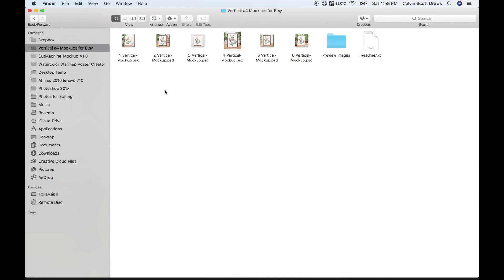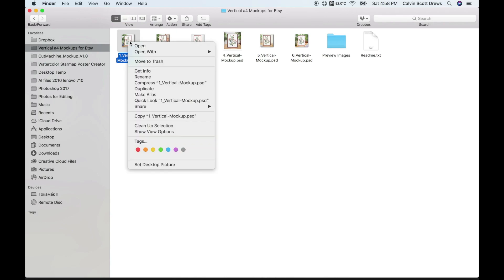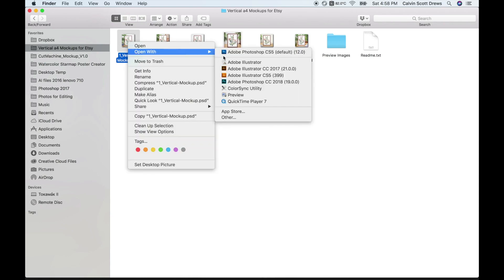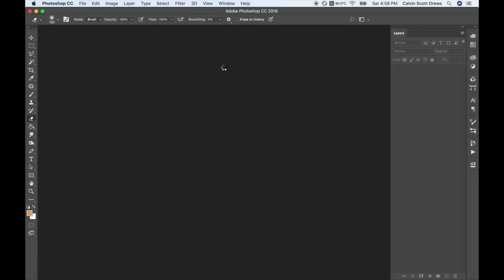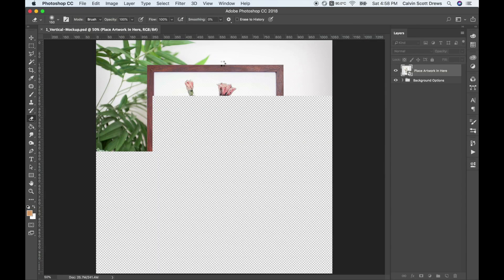I think I'm going to start with the first one here and I'll open that up in Photoshop and we'll make sure we get the right version. Here's Photoshop 2018.